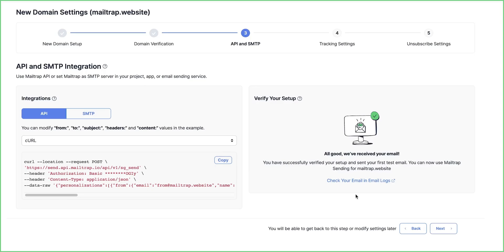Once you have verified your domain and successfully sent a test email, you are ready to start. But there are two more optional steps you should consider. Click Next at the bottom right to access tracking settings.